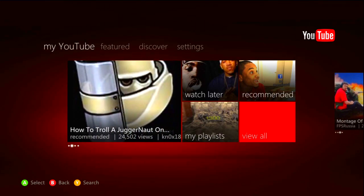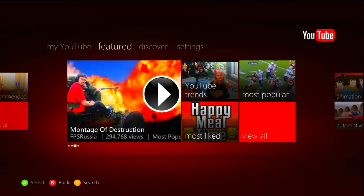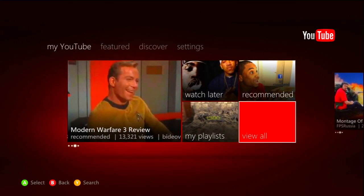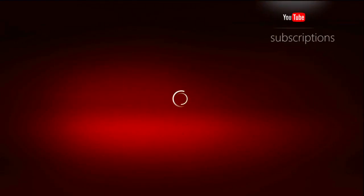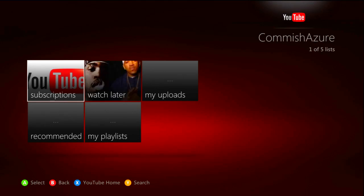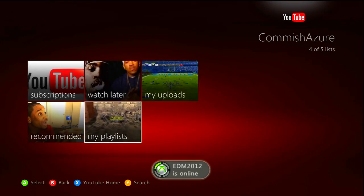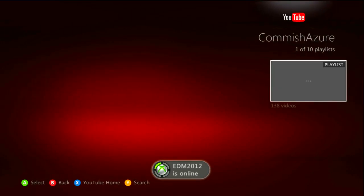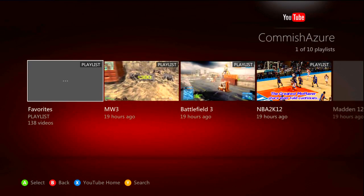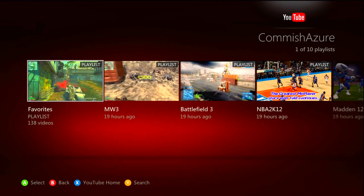But if you go to MyTube, which is on the left tab, you can look at your recommendations, Watch Later, playlists, and then you can go to View All and that's where you can see your subscriptions. You can see your uploads, your recommendations like I said, and your playlists. And if you click on it, it might take a while to load, but you can actually see some of the playlists that you have listed.